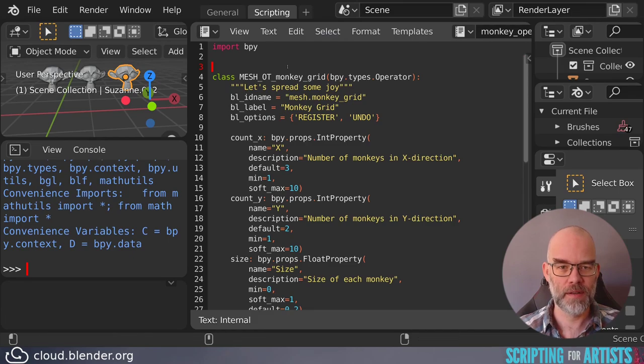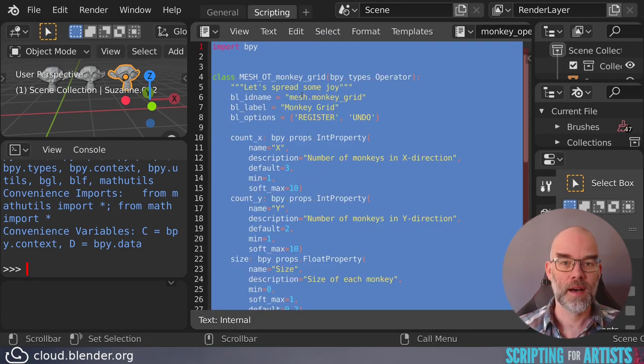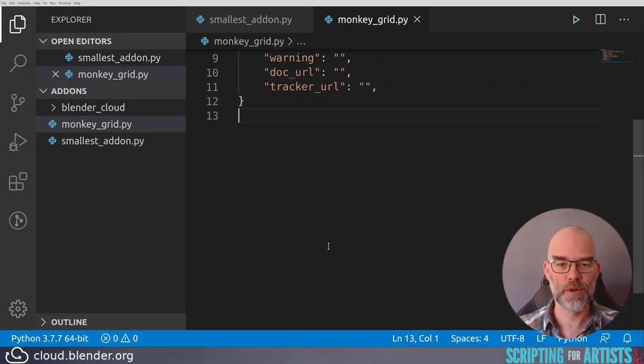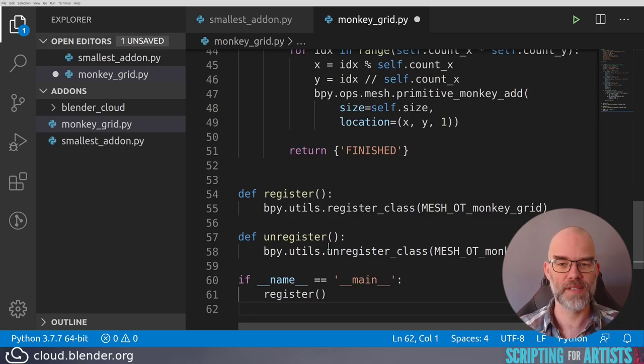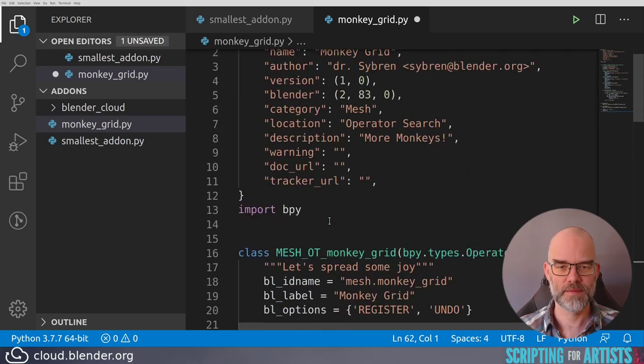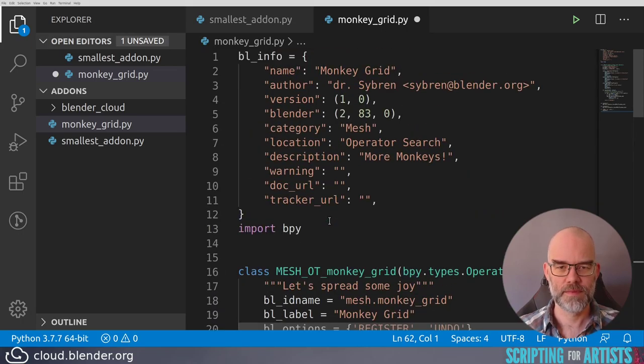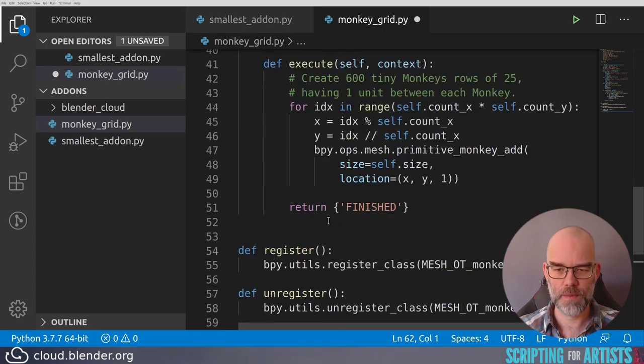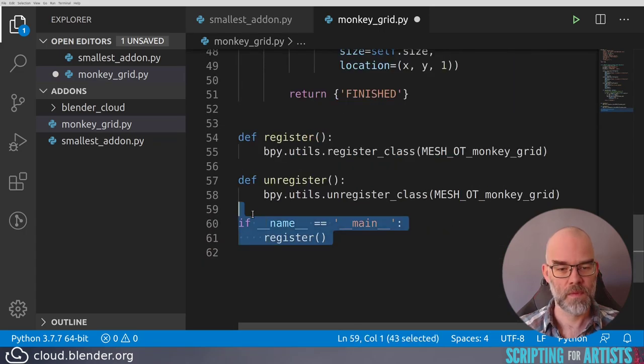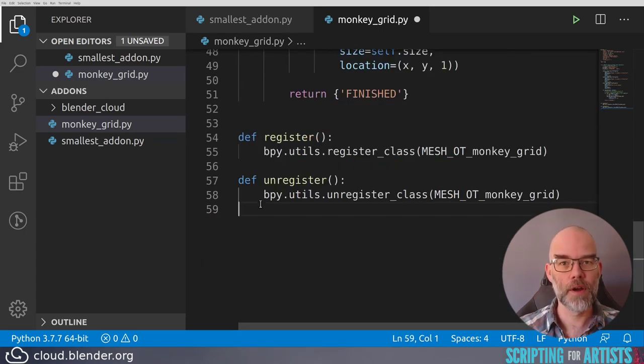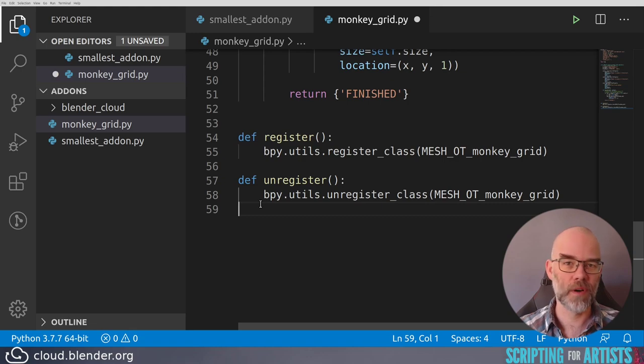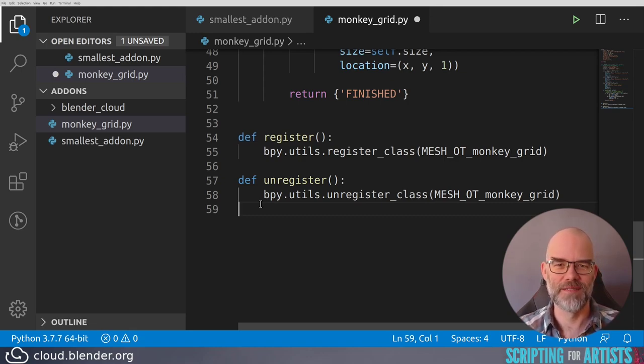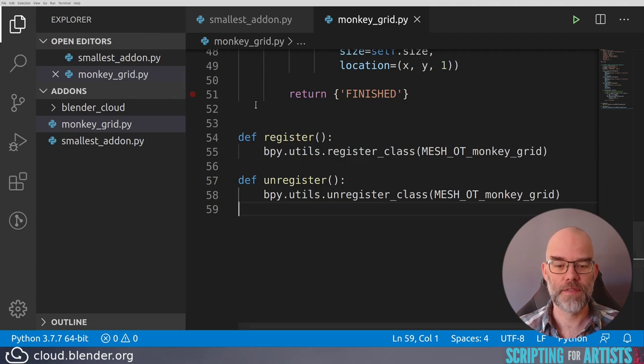So back at Blender, I copy all the code, and in Visual Studio Code, I paste it in. Just a quick check that there is nothing weird. This we can remove. Because we're no longer running it from the editor itself, but only loading it as an add-on, we no longer need that little bit of magic. Save the file, and now we go back to Blender.